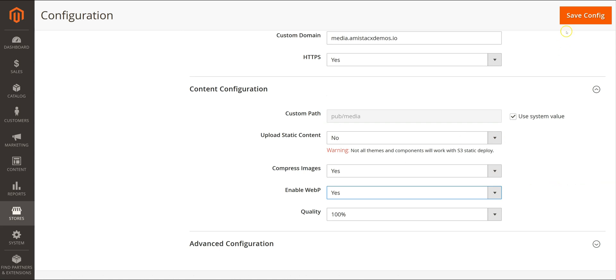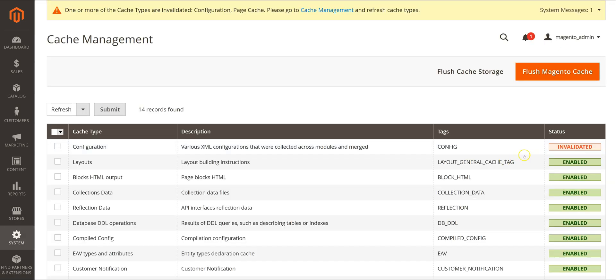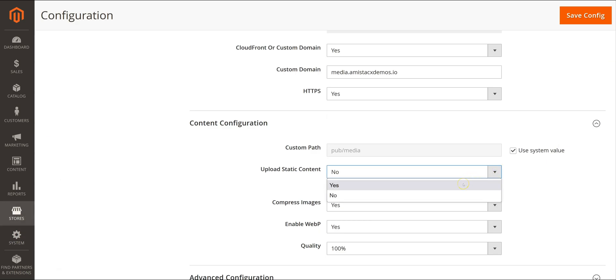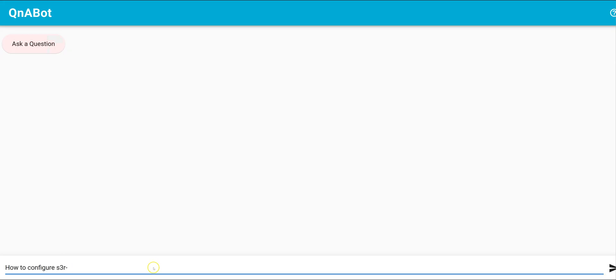We are configuring S3R Alpha with IAM keys and a custom S3 media path. For new deployments you can enable Static, for migrations you will want to test S3 first without Static.